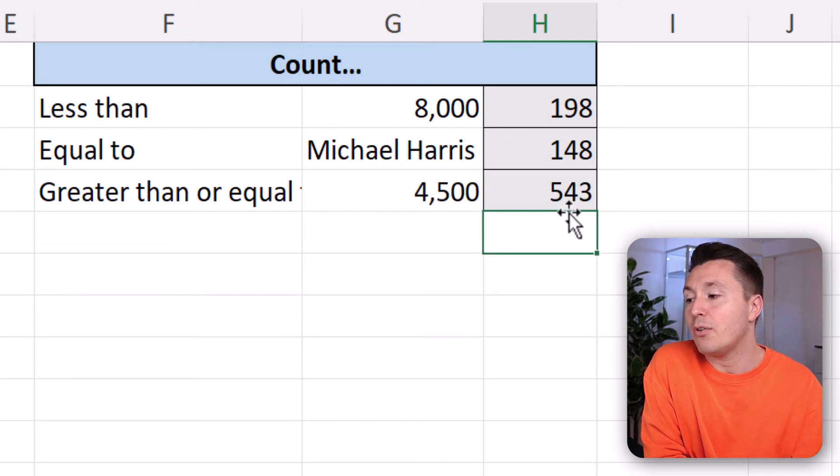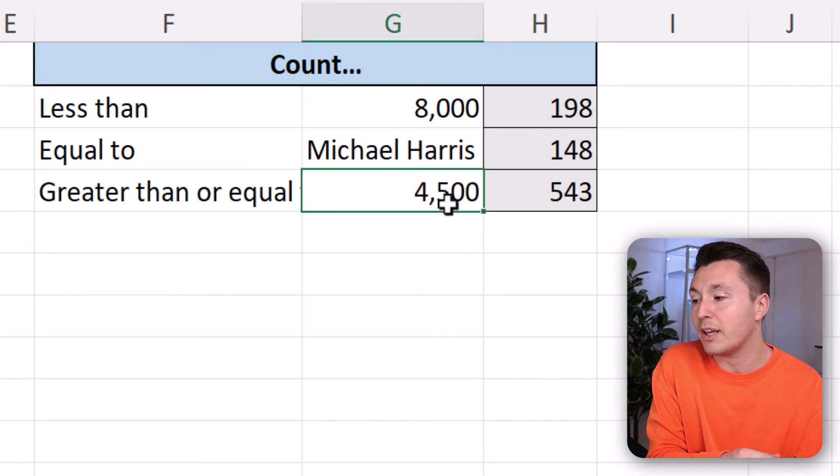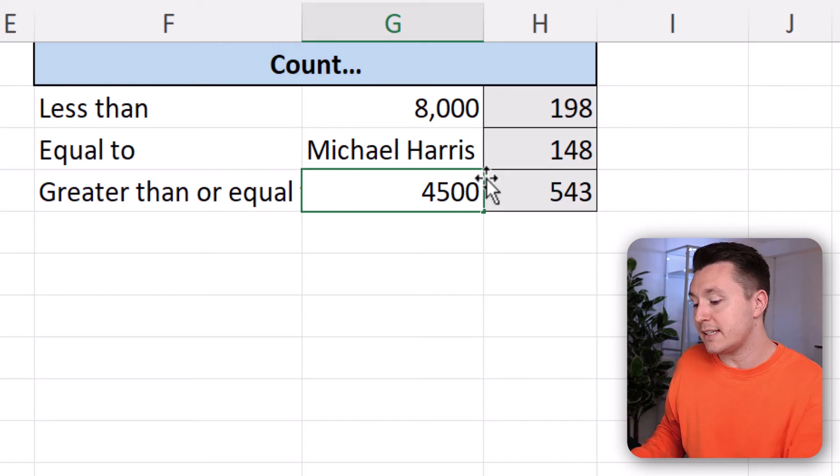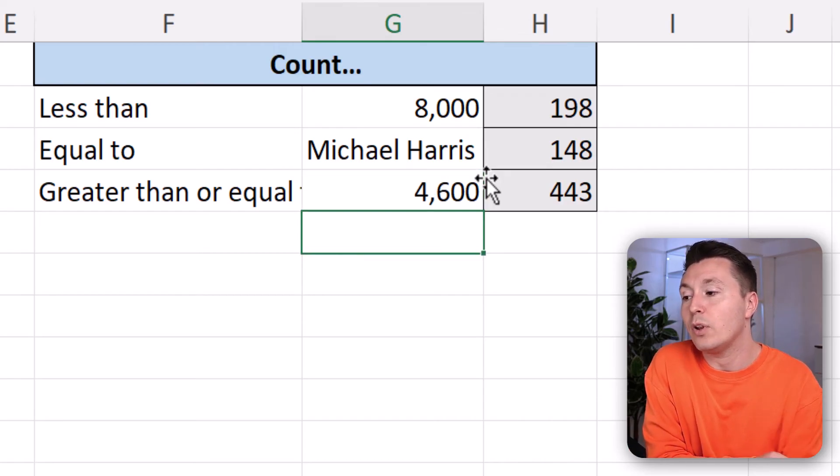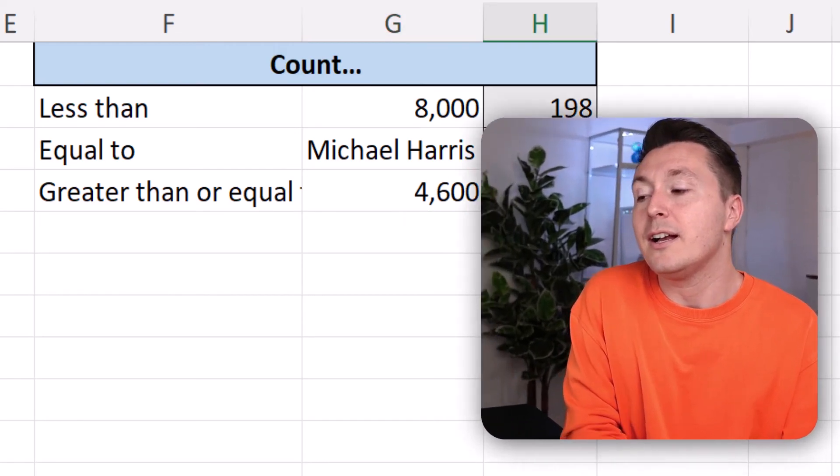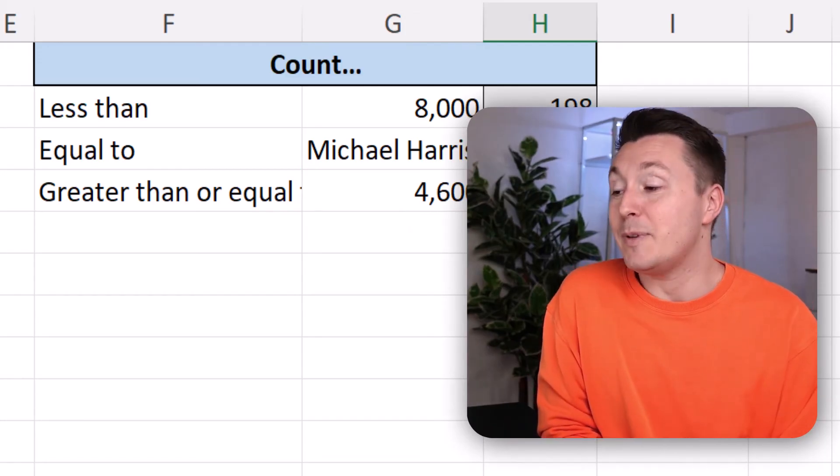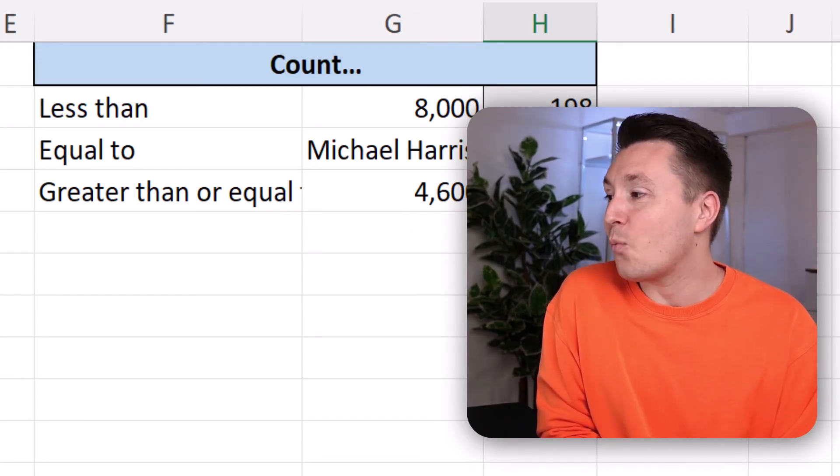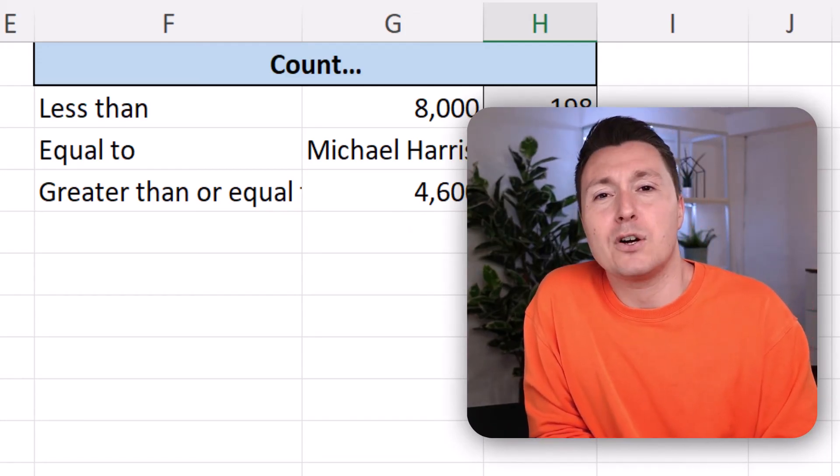Now, this is also dynamic. So if we want to count something else instead, let's say 4600, then we'll have a smaller number here. And that's how you count specific cells with the COUNTIF function.